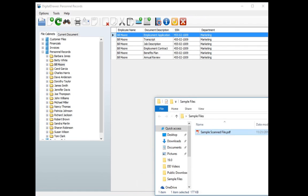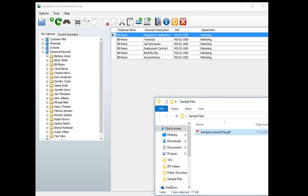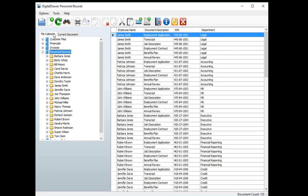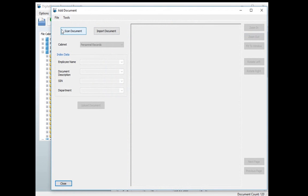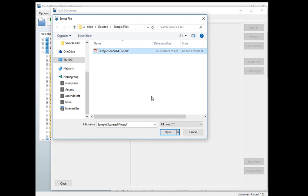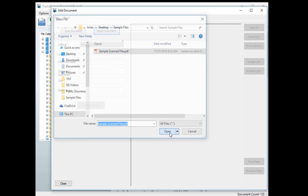To scan or import a new document into Digital Drawer you either drag and drop a file directly into the appropriate folder or you click the Add Document icon in the toolbar. From this screen you either scan a document directly into Digital Drawer or you click the Import button to import a file from your computer into the system.